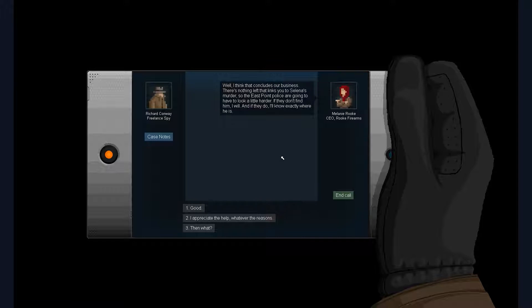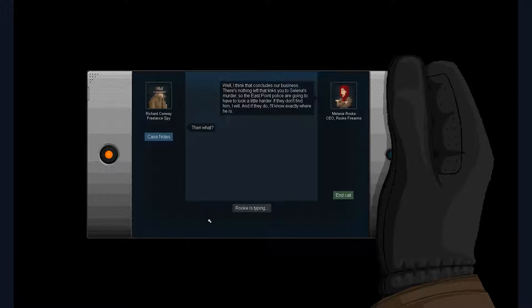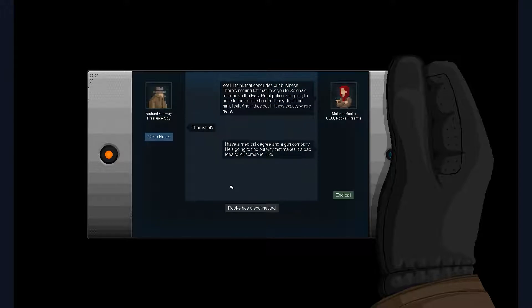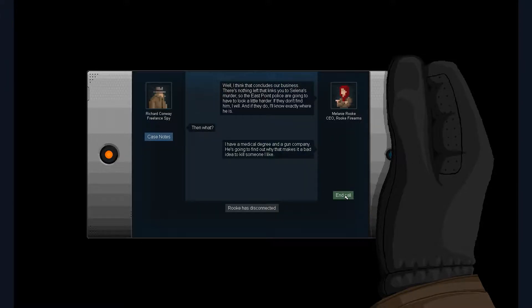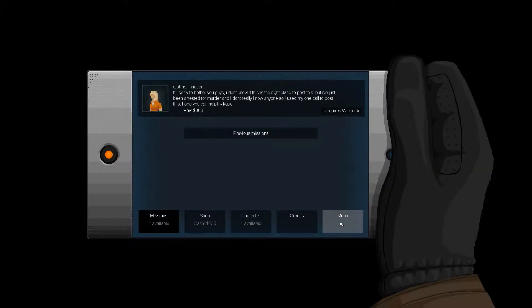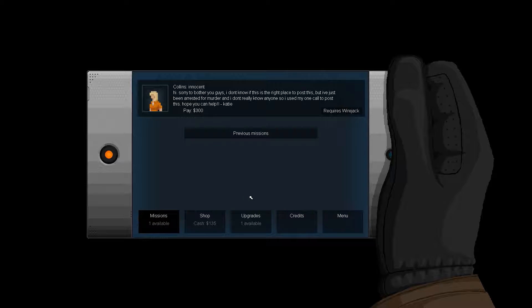A new email from Melanie Rook. Well, that concludes our business. There's nothing left that links you to Selena's murder, so the East Point police are going to have to look a little harder. If they don't find him, I will, and if they do, I'll know exactly where he is. Then what? I have a medical degree and a gun company. He's going to find out why that makes it a bad idea to kill someone I like. Oh shit! Dude, she's serious. Oh well, I guess that story's over.